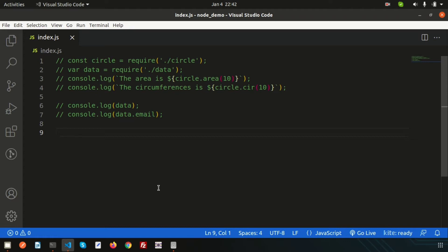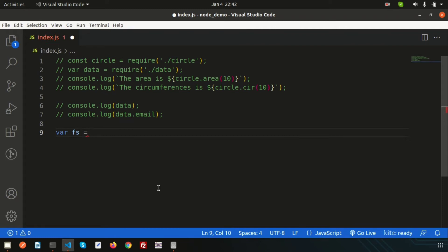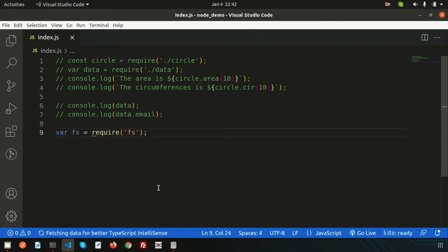If we want to use that package, simply create a variable — let's call it fs — and require it. Using `require('fs')` we can get access to the fs file system package. Now, if I want to read any file...